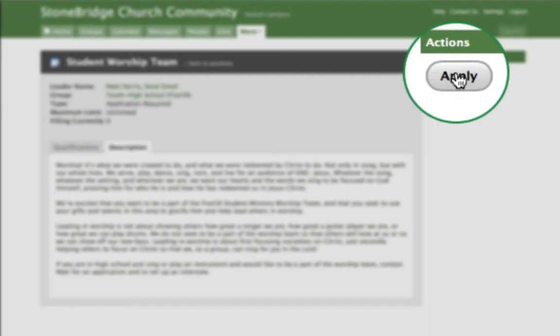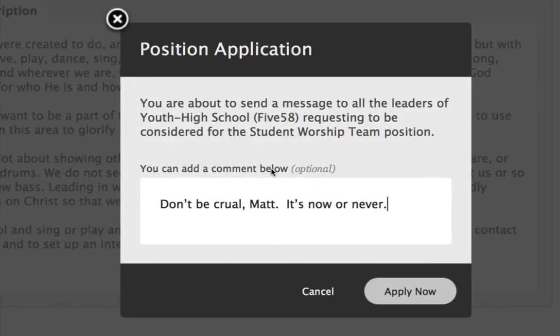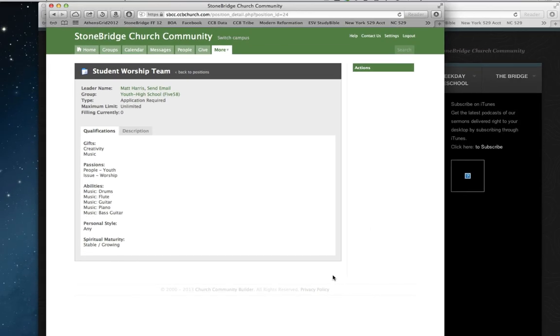If he's interested, he can hit Apply and simply send a little message to Matt. Like, don't be cruel, Matt. Oops, it's now or never. So he can hit Apply and Matt's going to get an email to demonstrate that Elvis is interested in serving on his team. I suggest that Matt says yes to that.